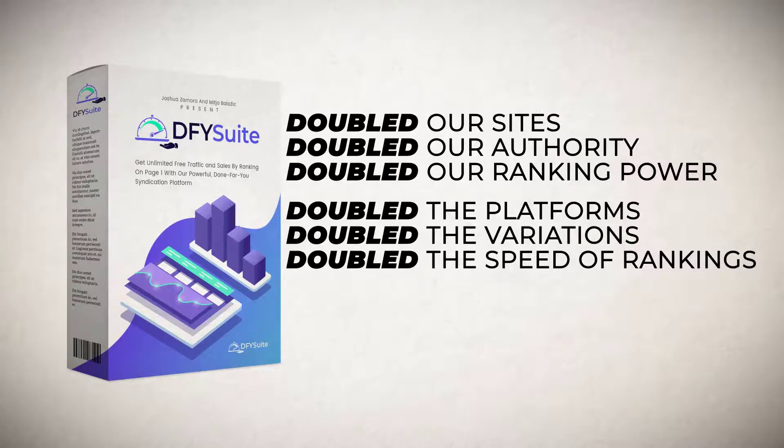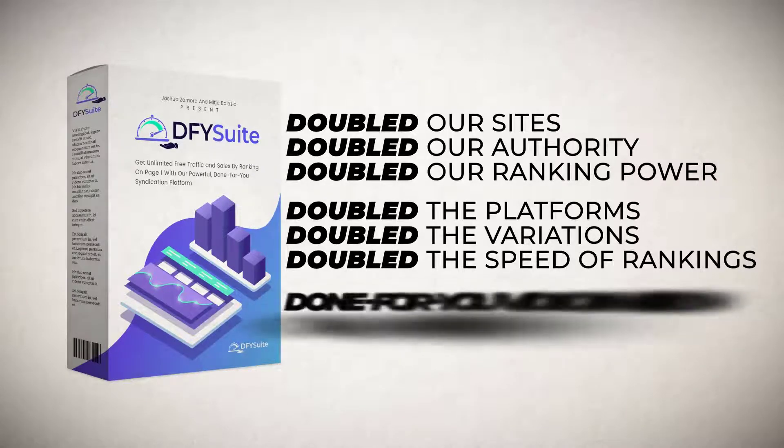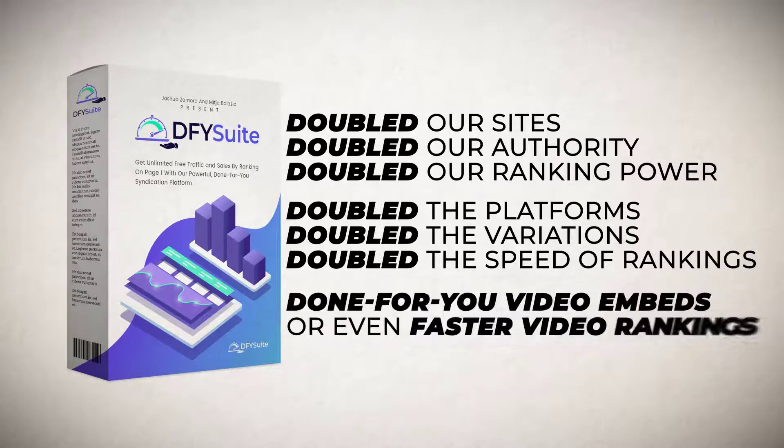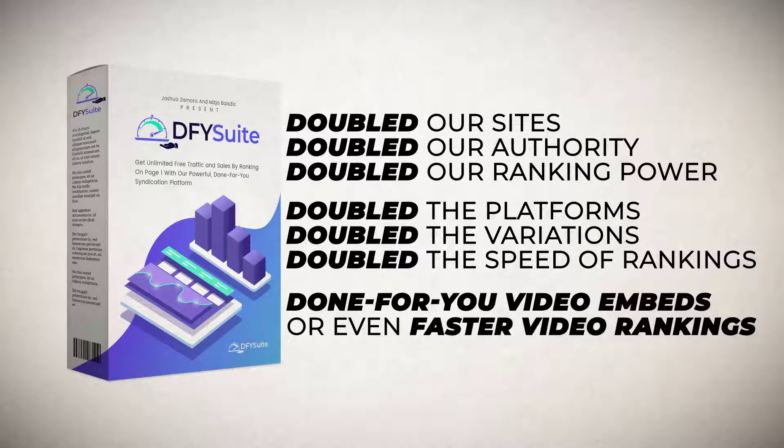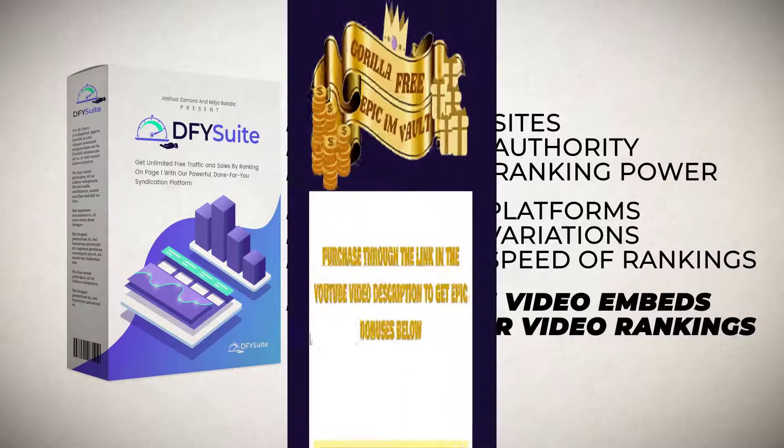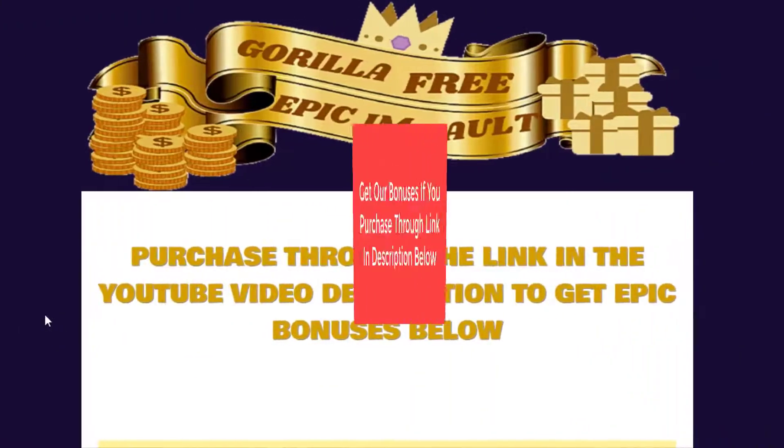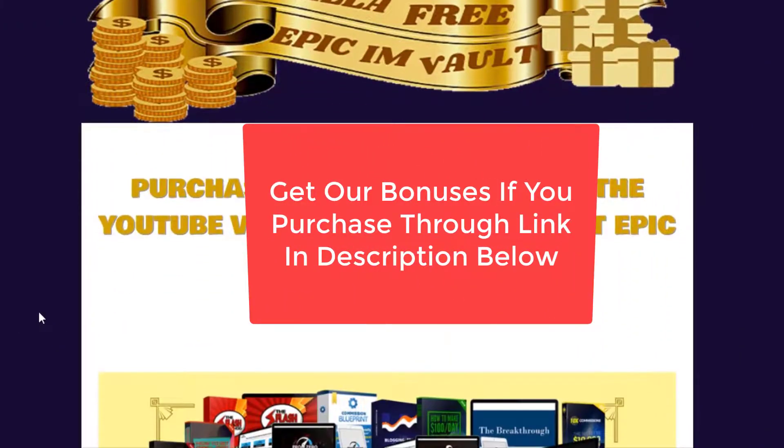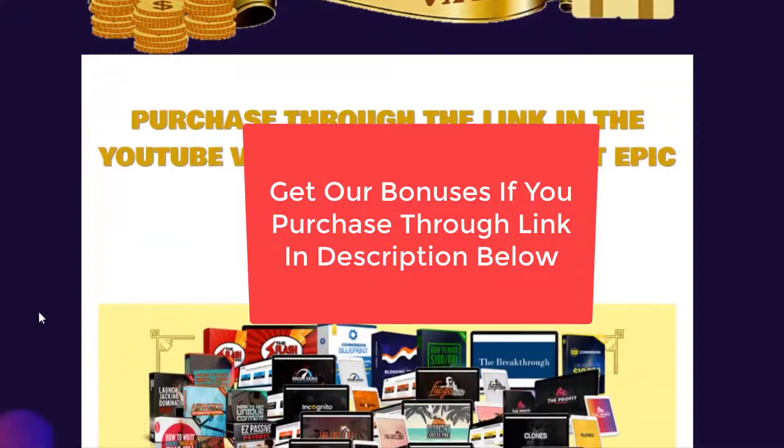We have also doubled the platforms, doubled the variations, and doubled the speed of rankings. We have added a done for you video embedding for even faster video rankings and much much more.